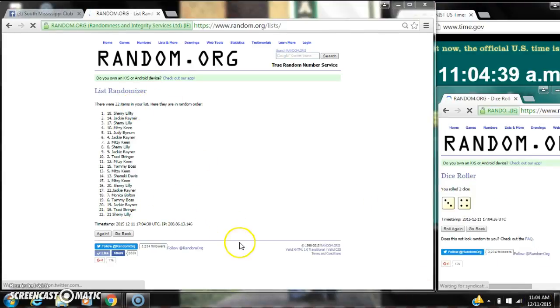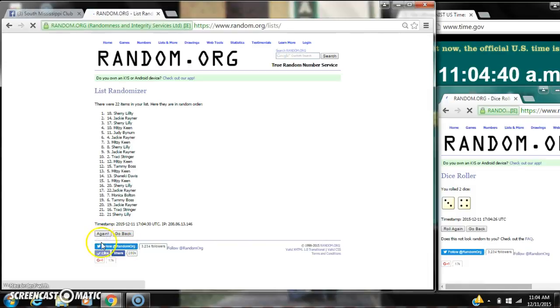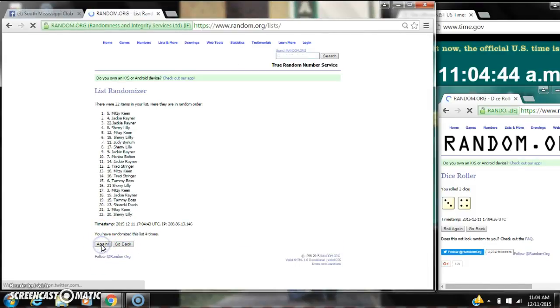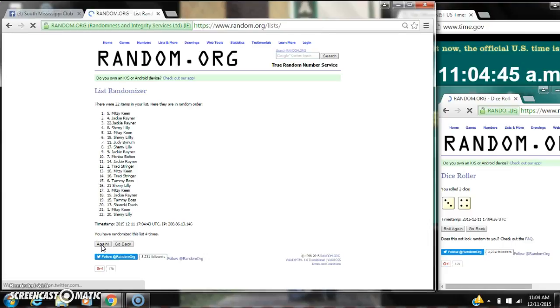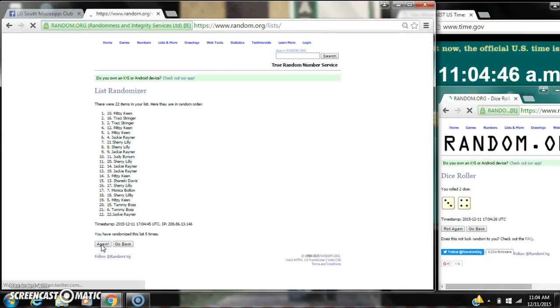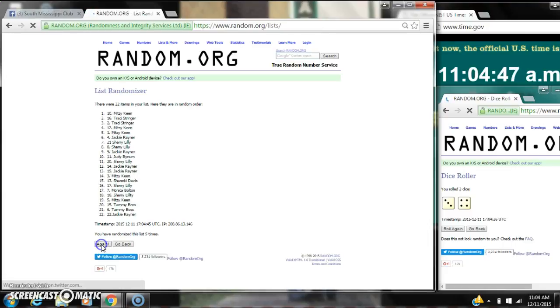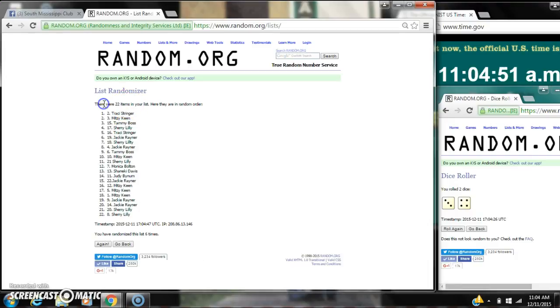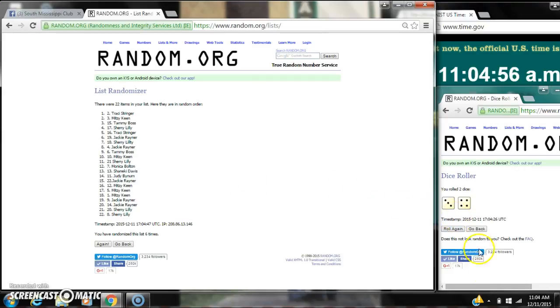After the sixth time, there are 22 items on the list with myself on top and Sherry on bottom. We've randomized six times. The dice called for a 7. Here we go for the last time at 11:04, rolling to 11:05. Good luck y'all.